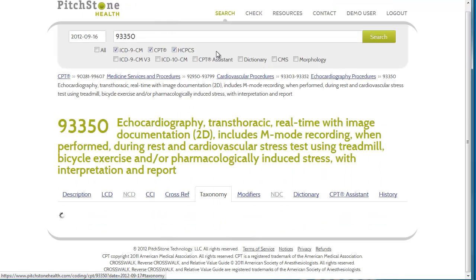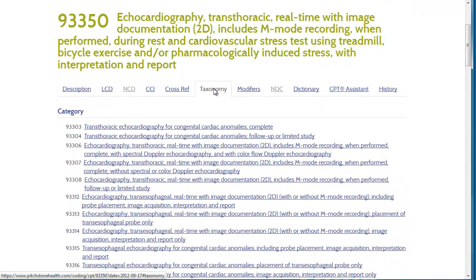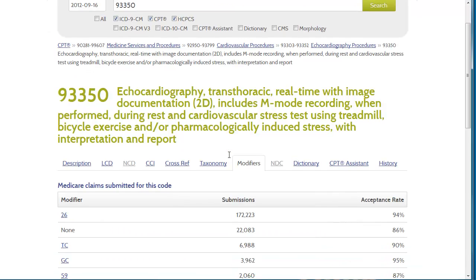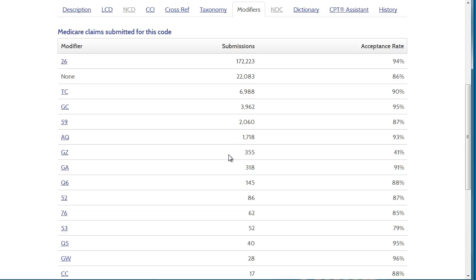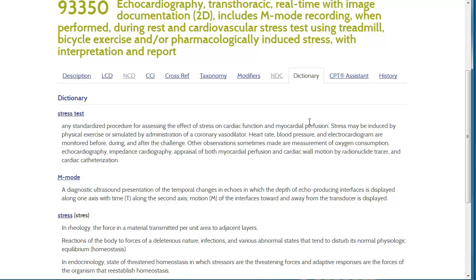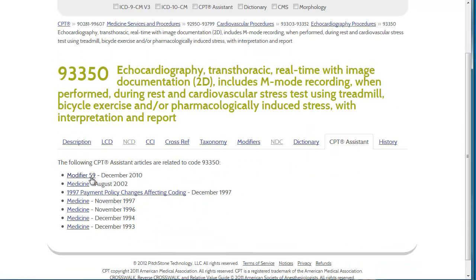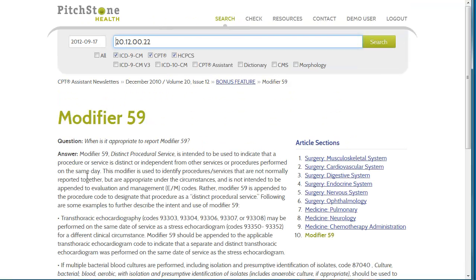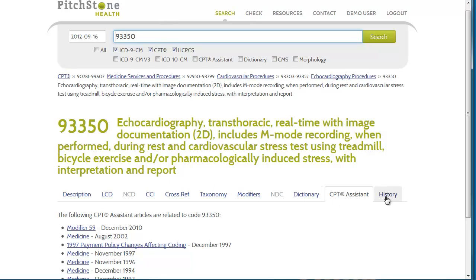Including common modifiers and common ICD-9 diagnosis codes for this given CPT code. What we refer to as the taxonomy shows where this code falls within the greater code set. The Modifiers tab shows you common modifiers based on the previous year's Medicare billing statistics, so you can see what modifiers were submitted the most often with this code and the associated acceptance rate. This can be very valuable in jump-starting your research. NDC information if available. Dictionary integration through Stedman's Medical Dictionary. The AMA CPT Assistant integration. And the history of the code.